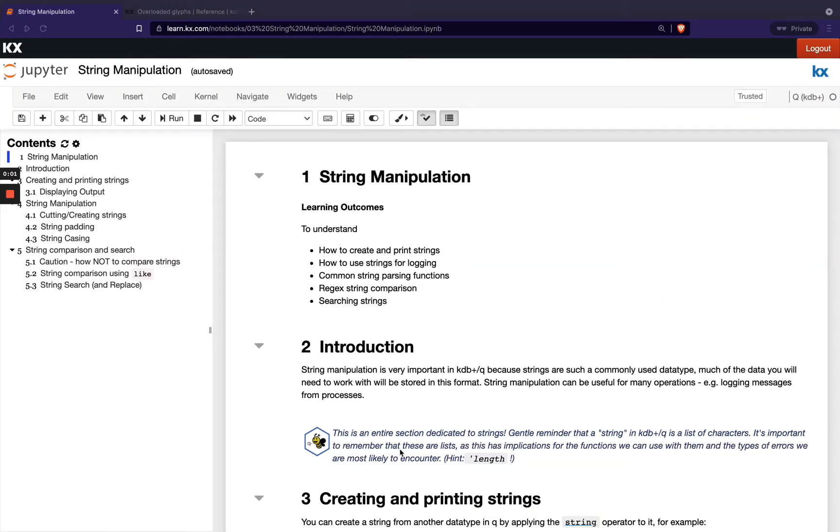Hi and welcome to this module on string manipulation. This is our third module in our fundamental series, so if you haven't checked out our previous two modules on atoms and lists, please feel free to do so.